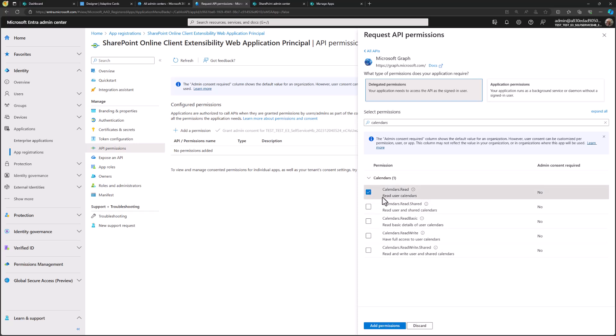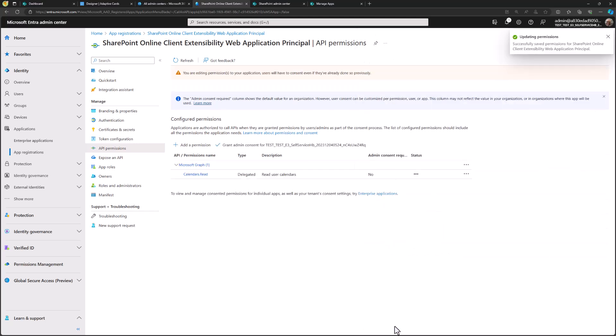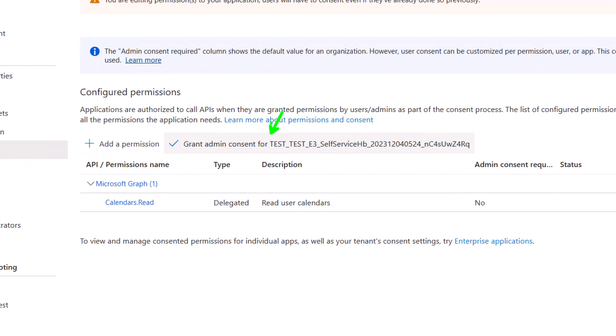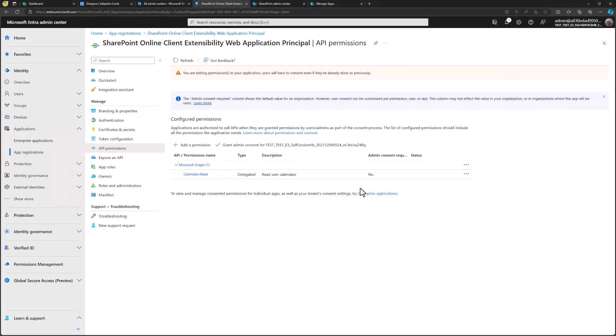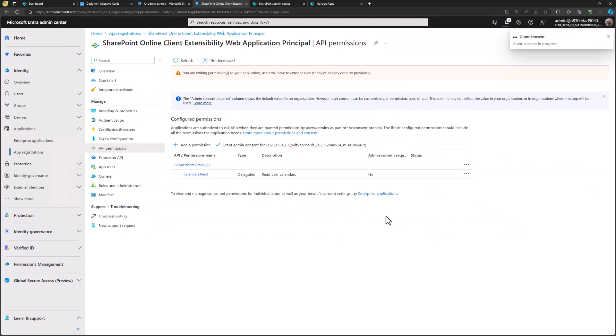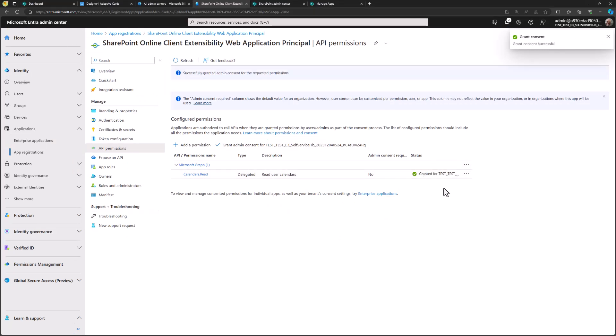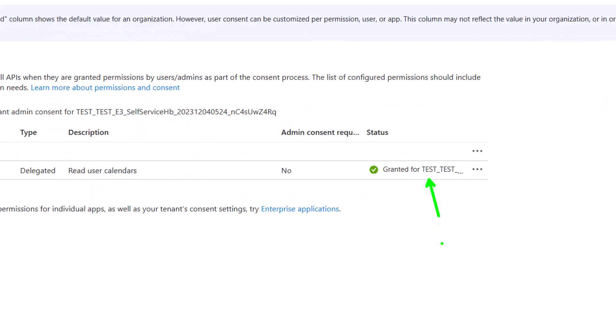In the calendars section, we're looking to grant the Calendars.Read permission. Because it's a delegated permission, it means it's the permission joined with both the user and the application — so the app can only access calendar entries which the user themselves has permission to access. Let me add that permission. Then we want to grant admin consent, which means it's granted across the tenant as a delegated permission. The admin consent was not yet done, so let me grant that — and now it's granted for the whole tenant.